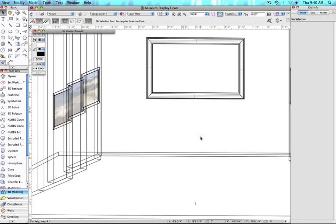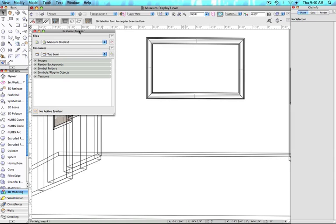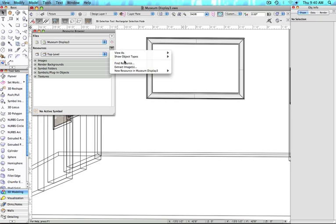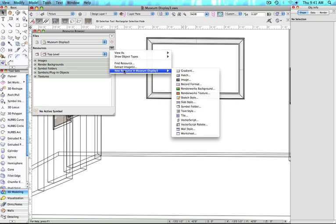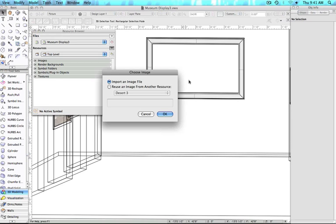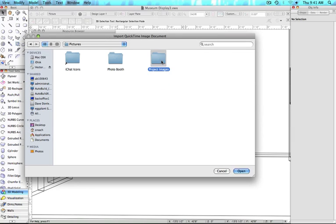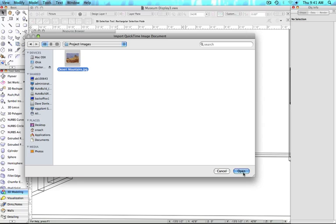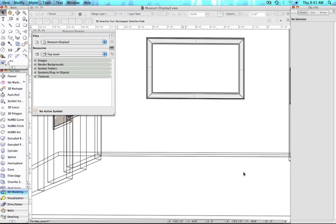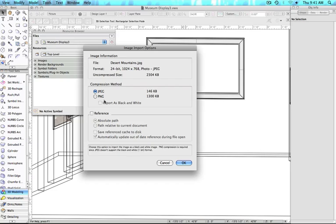To start, we're going to import an image into the document. Go to the Resource Browser, click on the Resources dropdown, and then New Resource In, then select Image. In the dialog box, have Import an image file selected, and then click OK. Navigate to the file and then click Open. In order for this to work, the image must be imported through the Resource Browser.